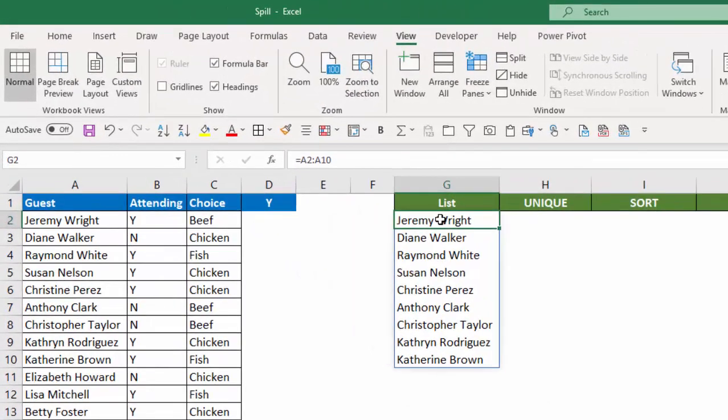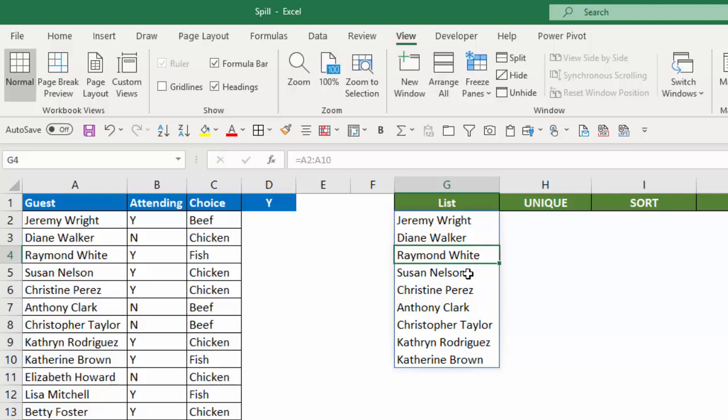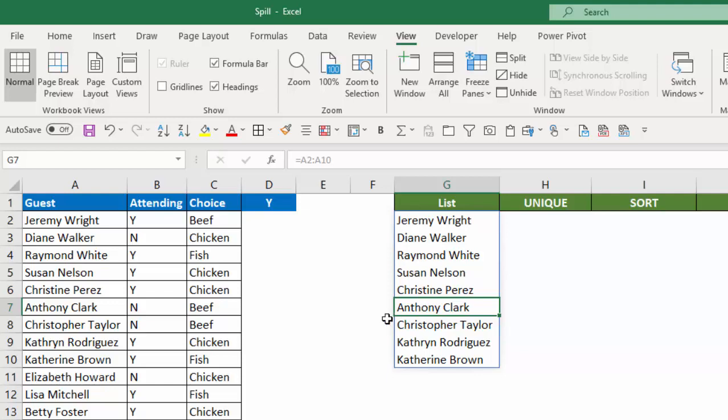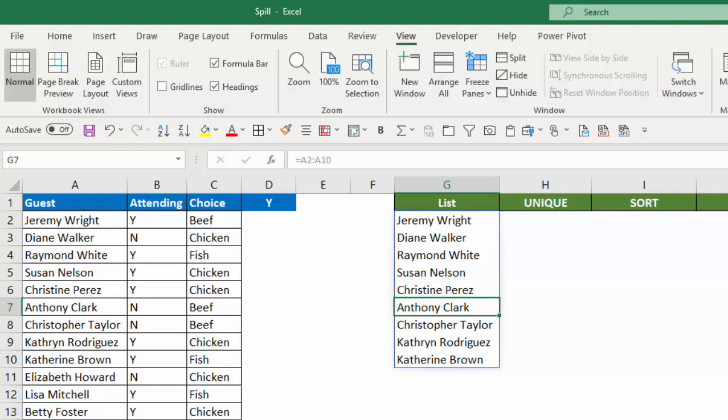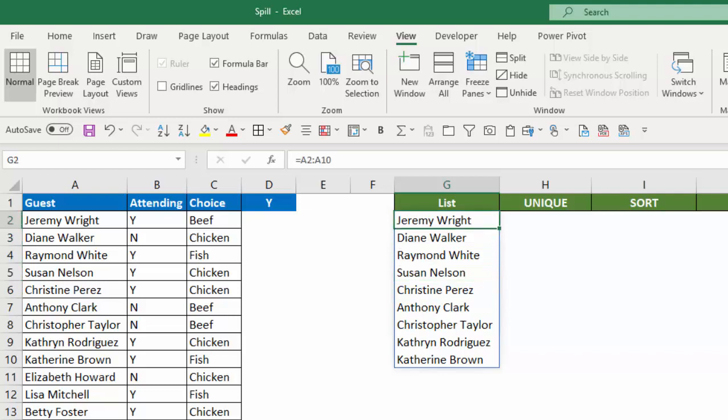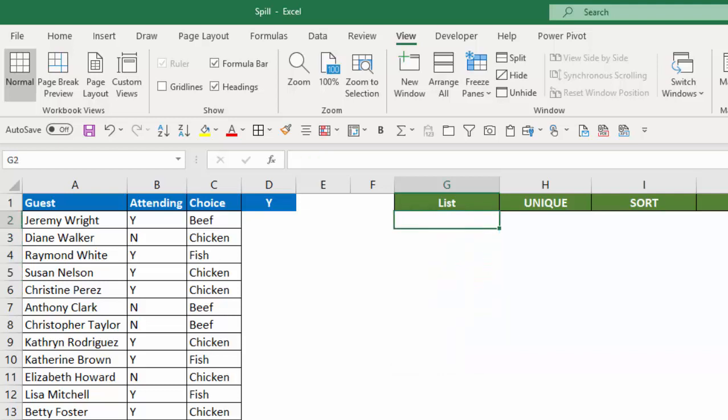Now notice in cell G2 up in the formula bar, you see equals A2 to A10 in a normal fashion. But below that, all the rest of the cells show it in kind of a ghosted fashion or somewhat grayed out. And that is because that's the result of the spill. The only true formula is up in cell G2. Because of that, you cannot edit or change anything below. If I try to delete anything here, it doesn't affect the list. If I delete it up here, however, it will affect the entire spill list.